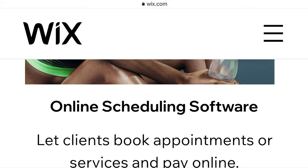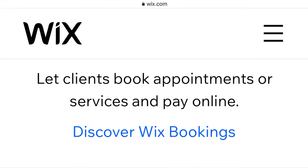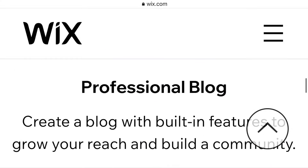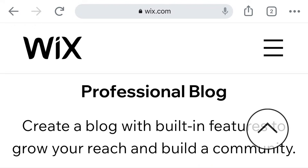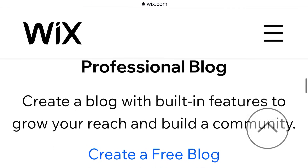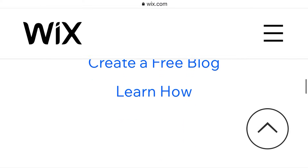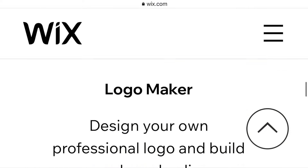Online scheduling software: let clients book appointments or services and pay online — that's a good idea. The next one is professional blogs: create a blog with built-in features to grow your reach and build a community. You can create a blog after the video.